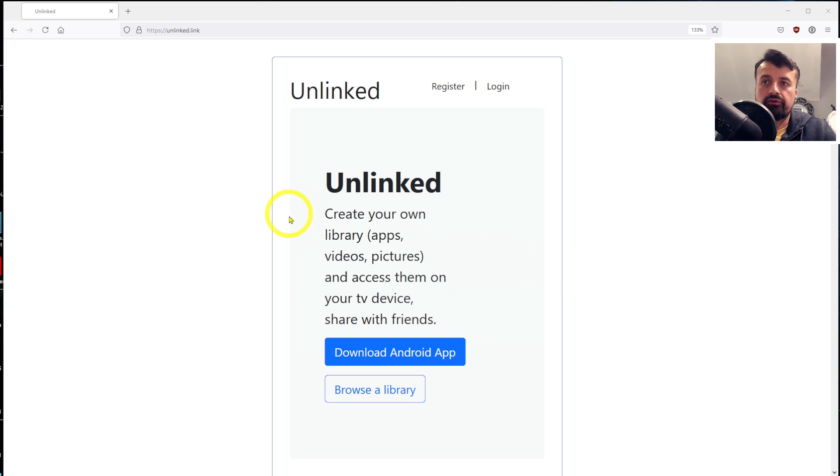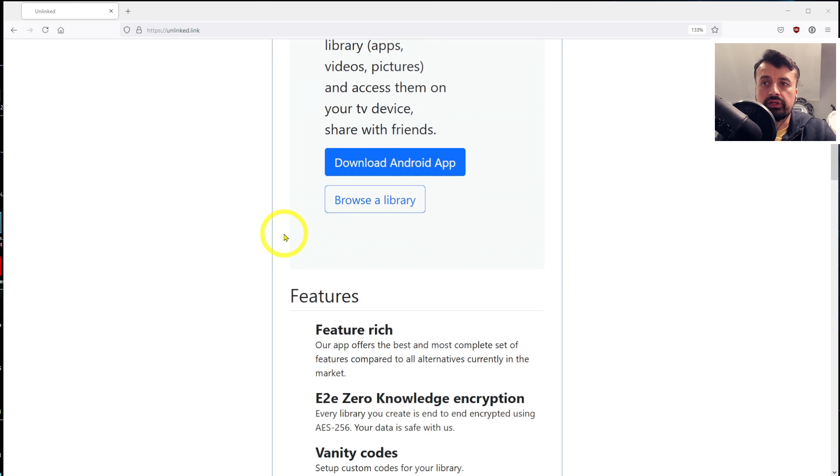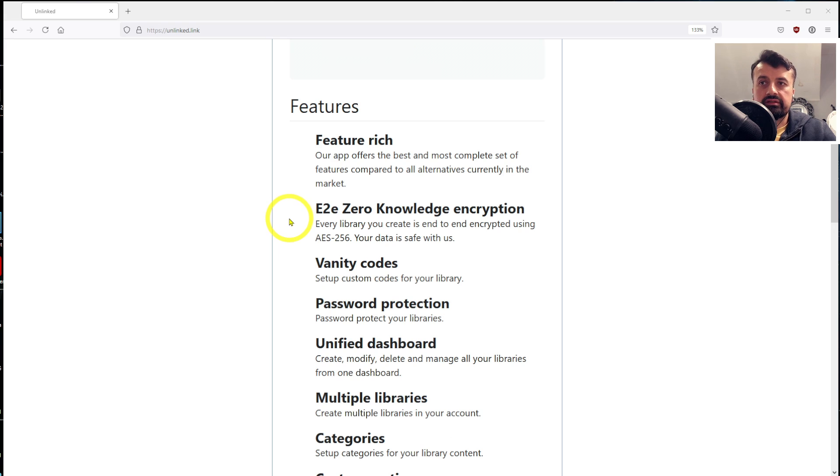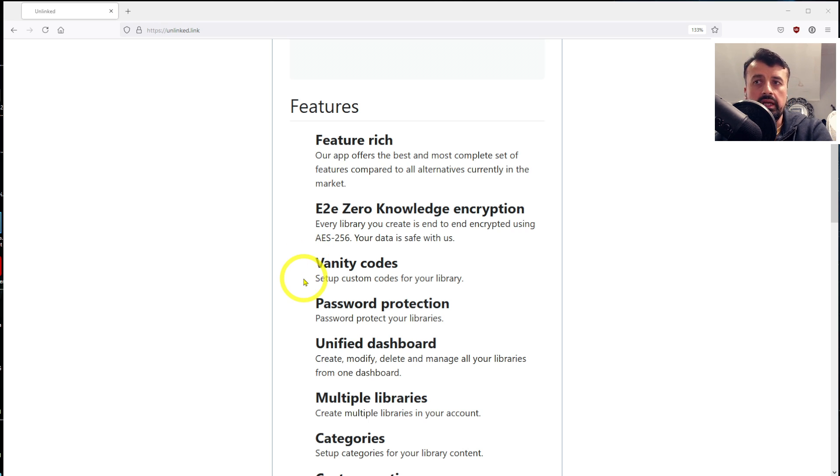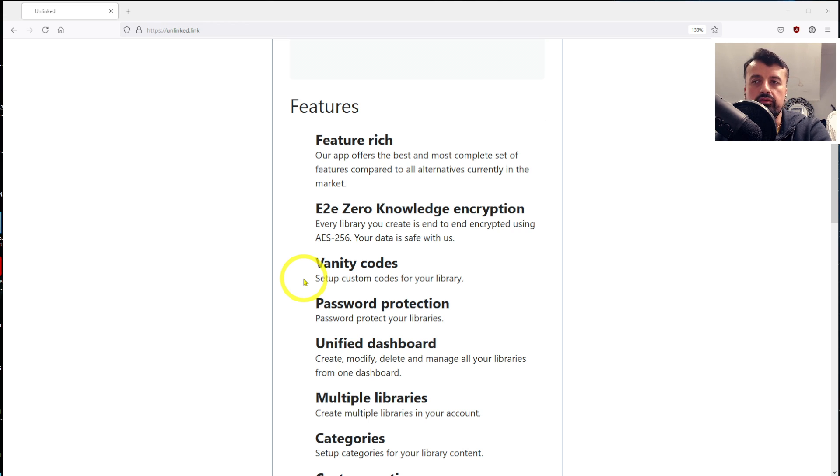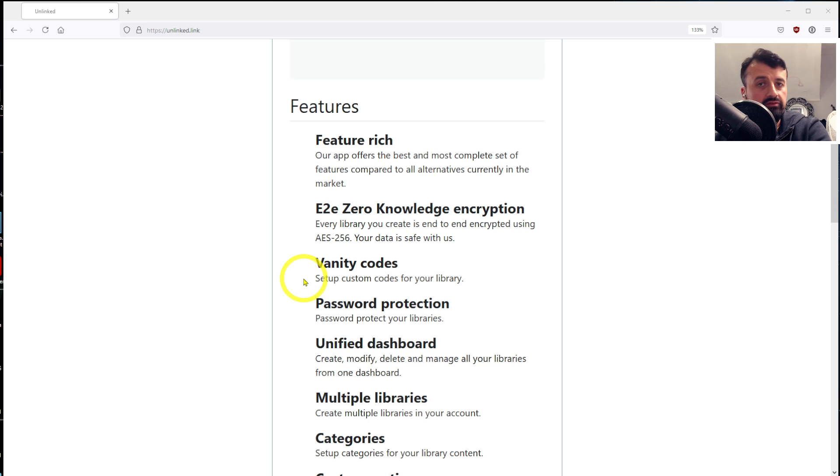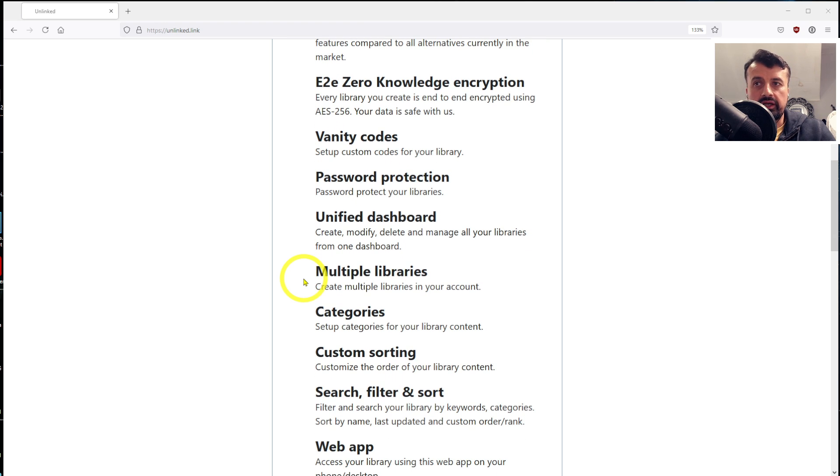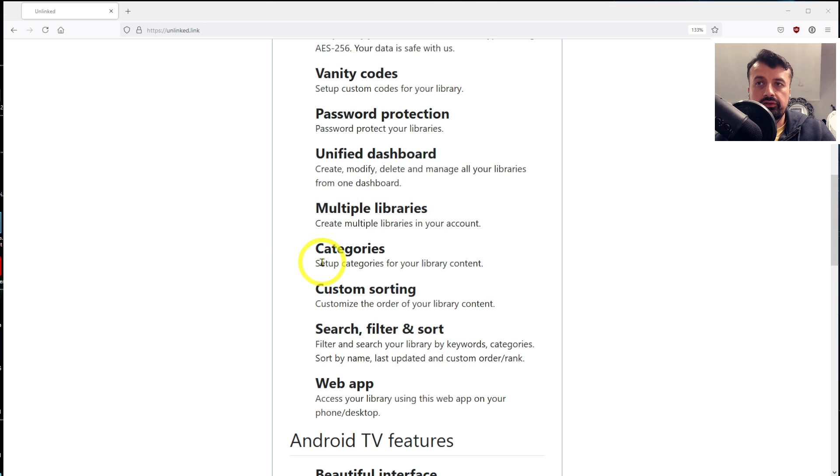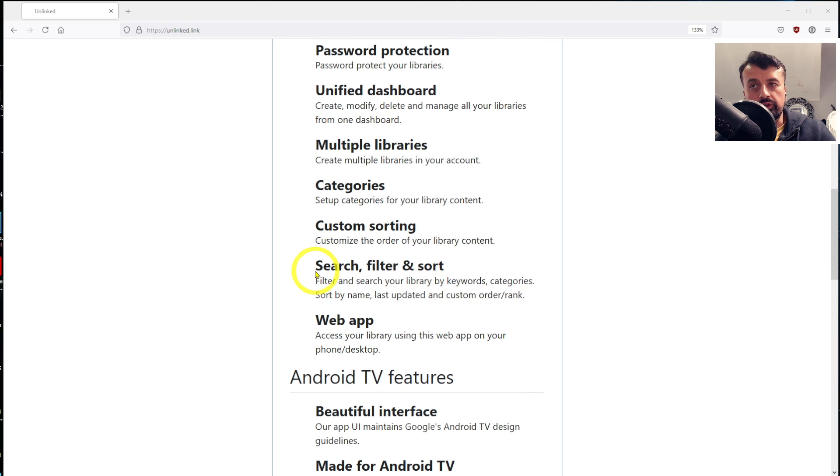Before we create our new store, if I just scroll down, here are some of the new features. Immediately everybody can create vanity codes. Maybe if you are a business that sells Fire Sticks, you can call your store like my business name in applications or my premium applications. You can call your store whatever you like and people can find your store by using your vanity code. We get the unified dashboard so you can see all of the libraries. It supports categories so you can filter and organize your content. You can search, you can filter, you can sort.